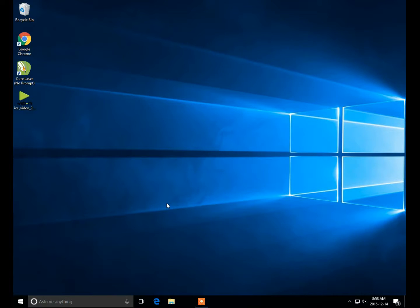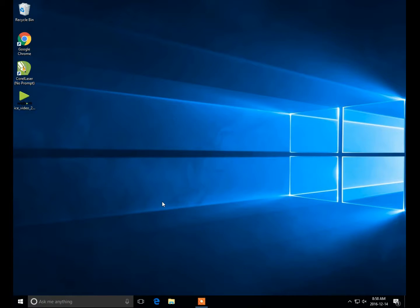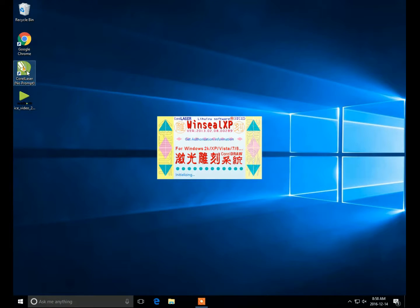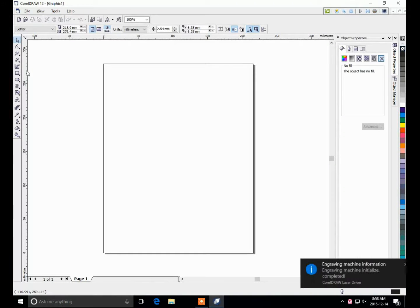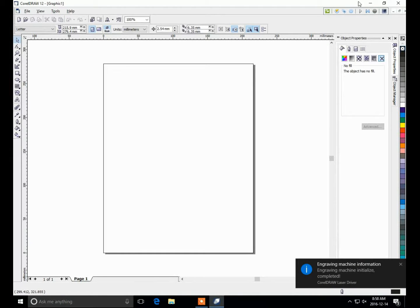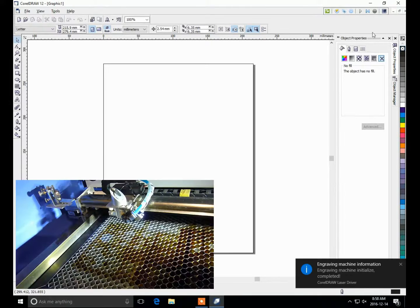I'm going to give a quick demonstration of the Krell laser software. Start that from the desktop, and that brings up Krell draw. And up in the corner here is the important part, that's a toolbar that controls the laser.